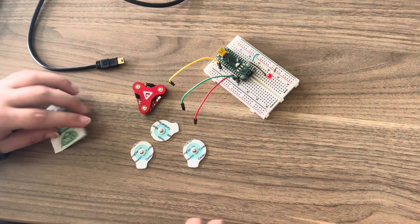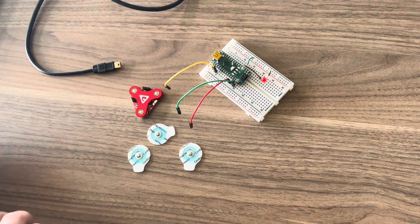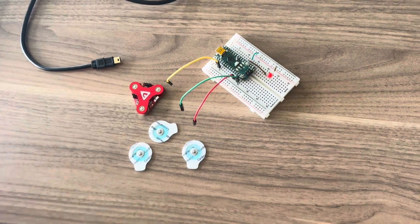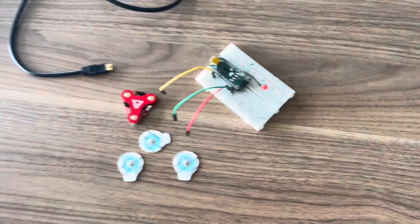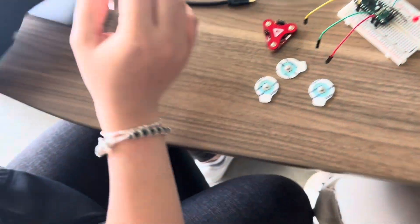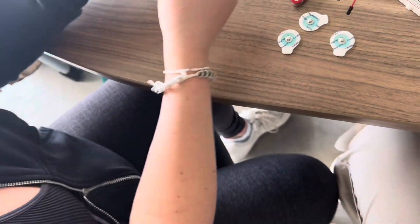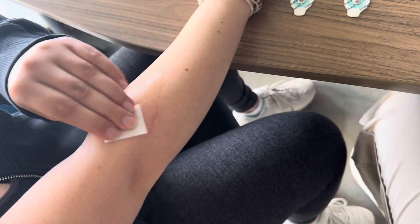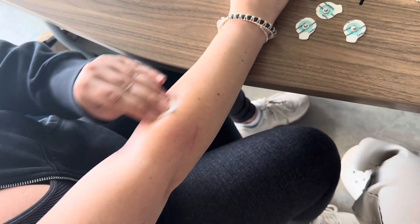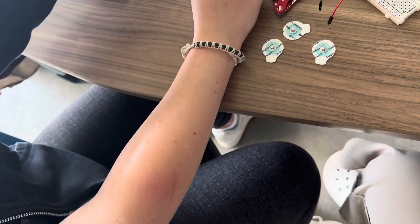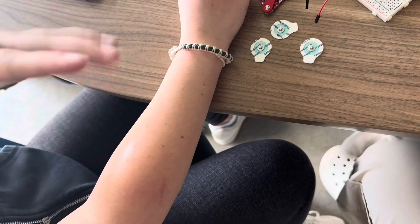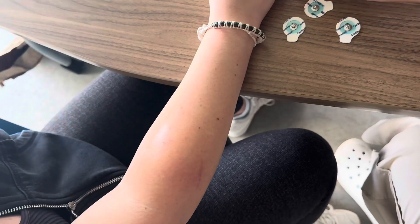First you start with an alcohol prep pad to clean the area that the sensors are going to be going on. As you can see here we're going to place the sensors on the upper arm. We're cleaning the area and then we let it dry.